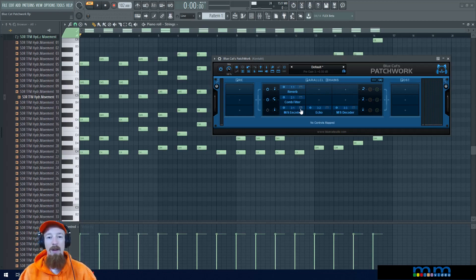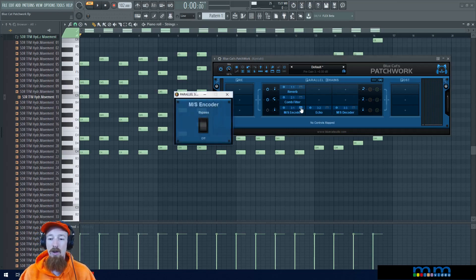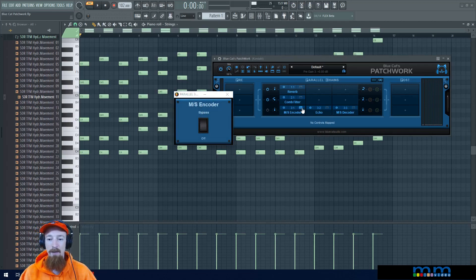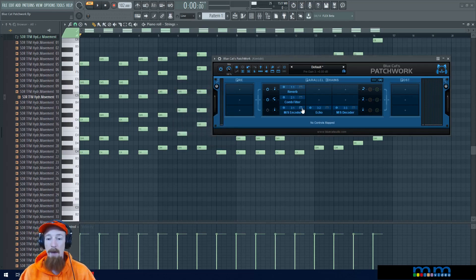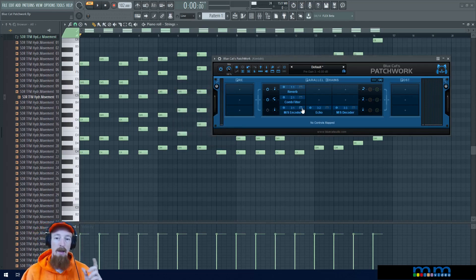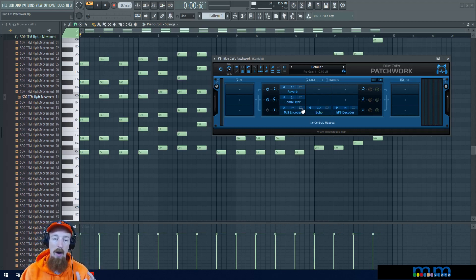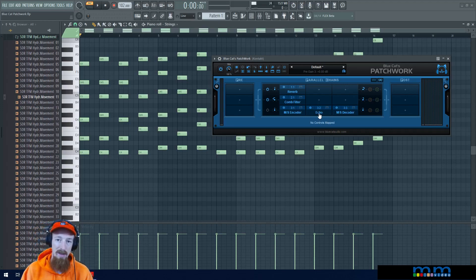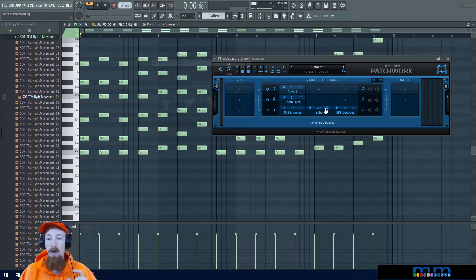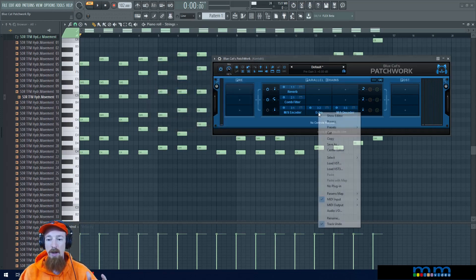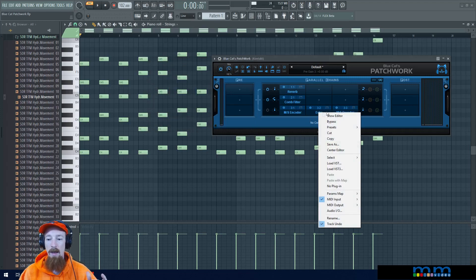I took that and now the last thing I'm going to do is a little bit of mid-side. I have a mid-side encoder, and when you slap it on it makes channel one the mid and channel two the side. I wanted to add an echo to the side, so I came in and here's the echo plugin.